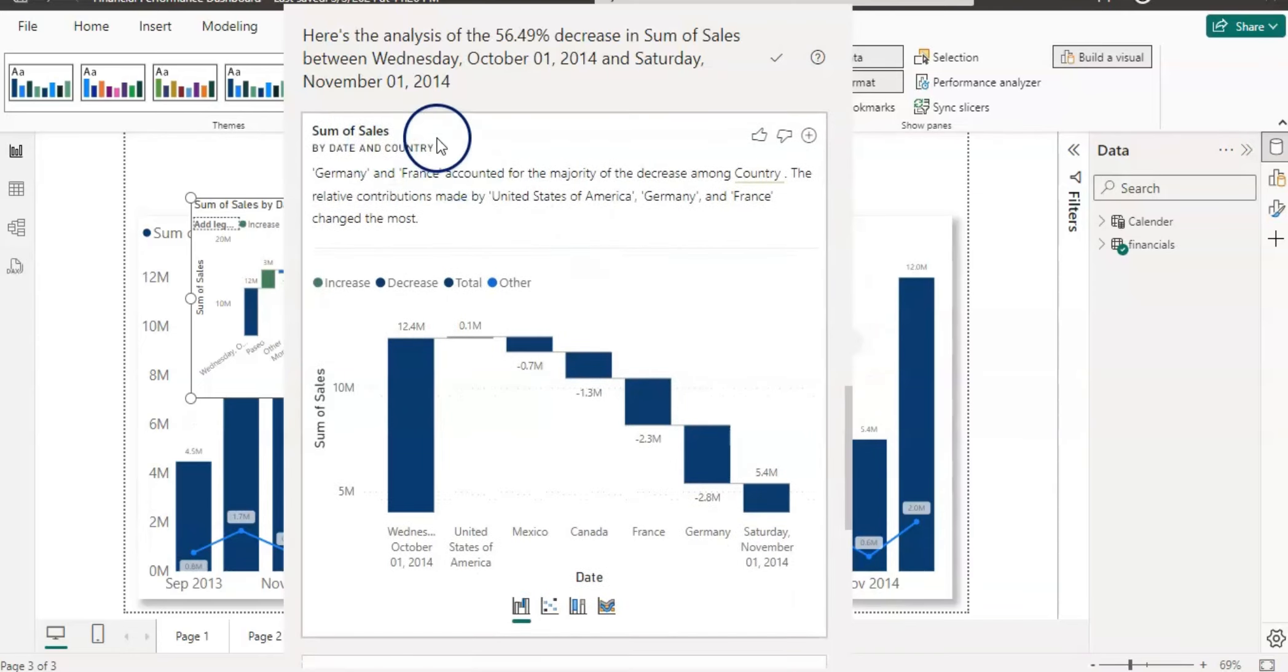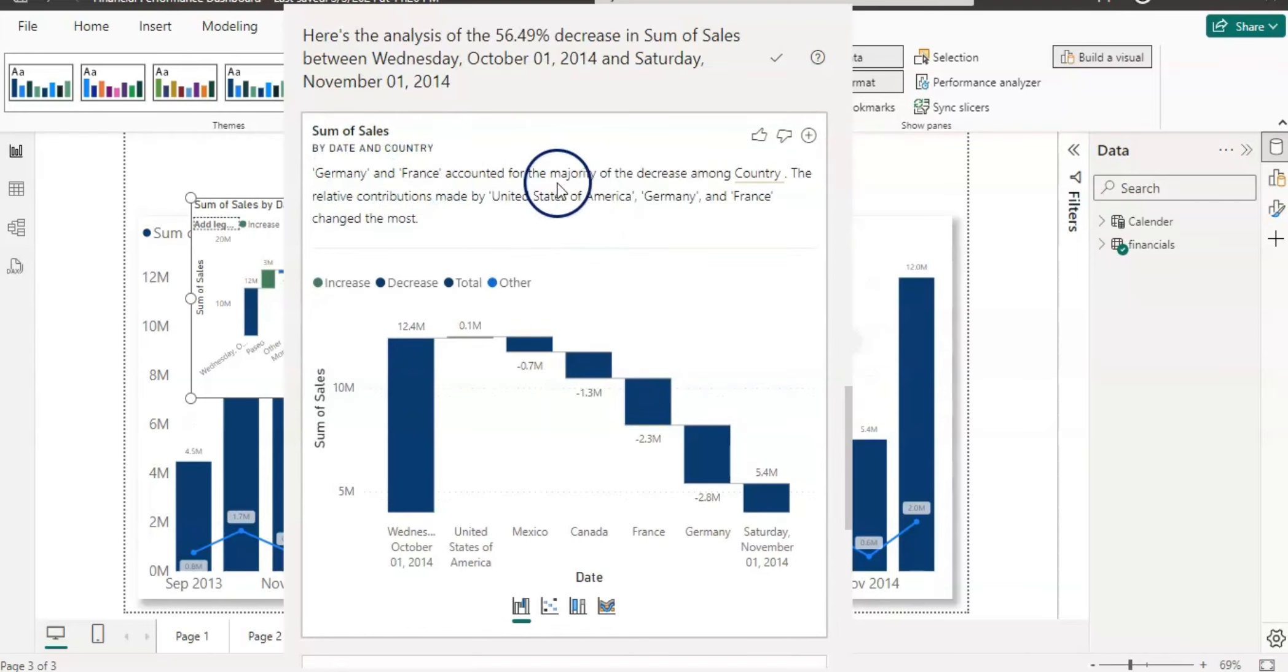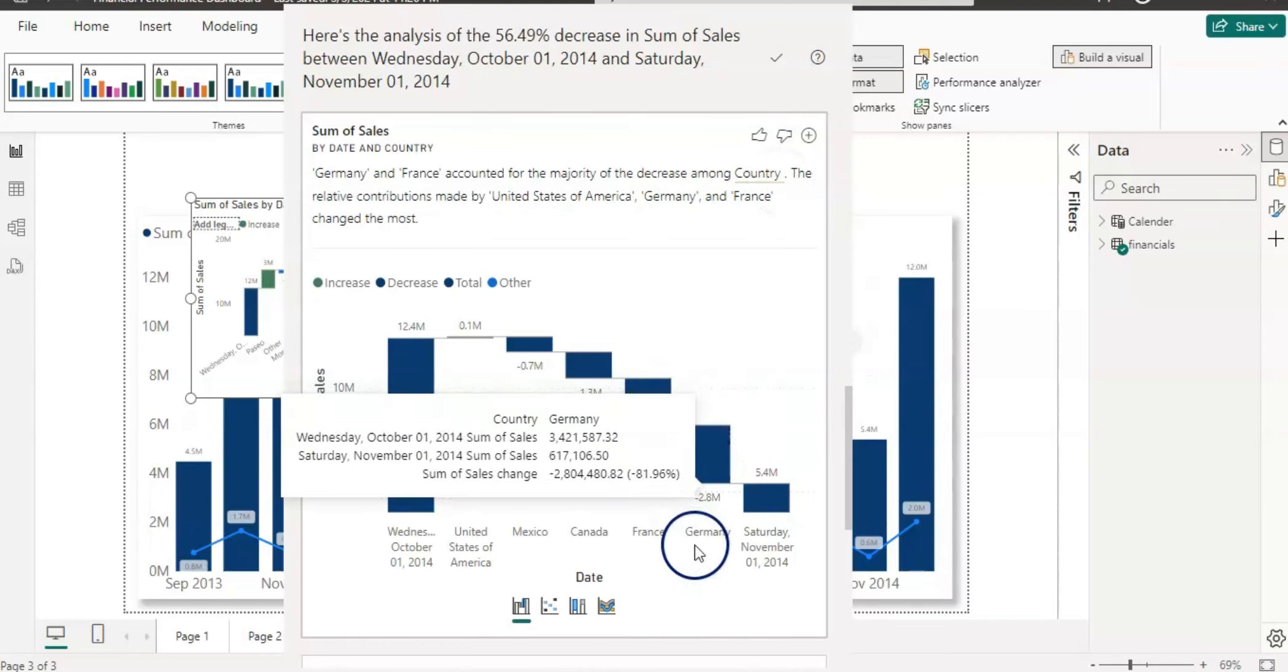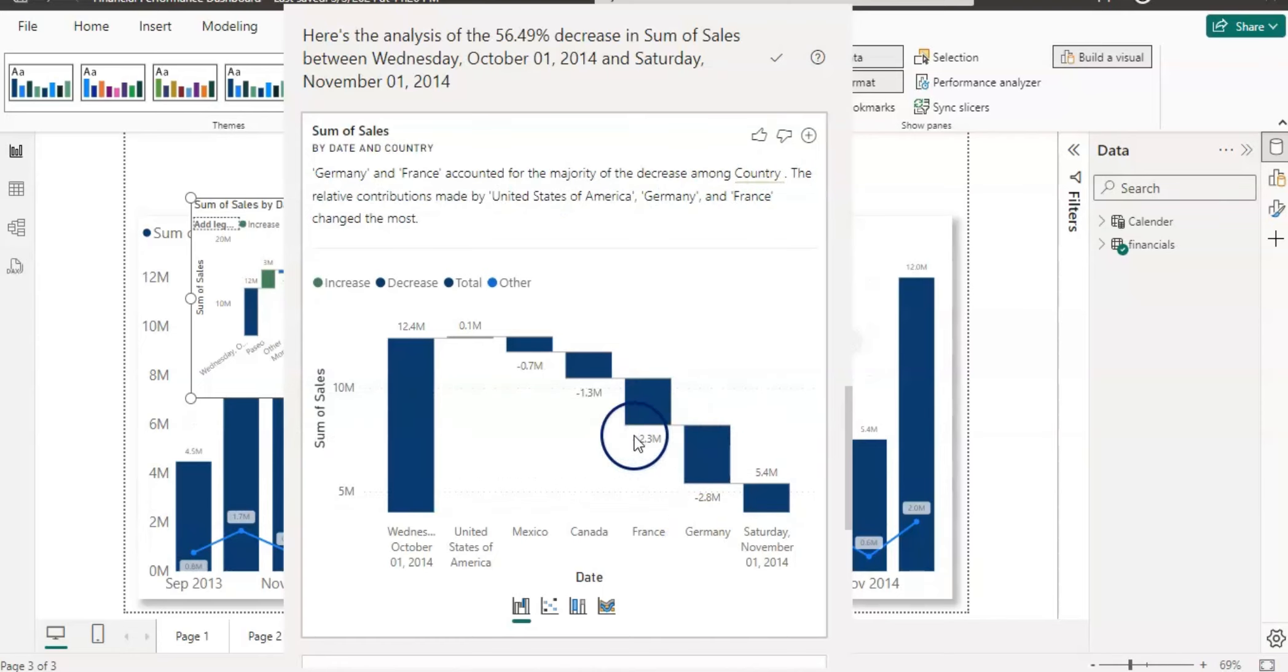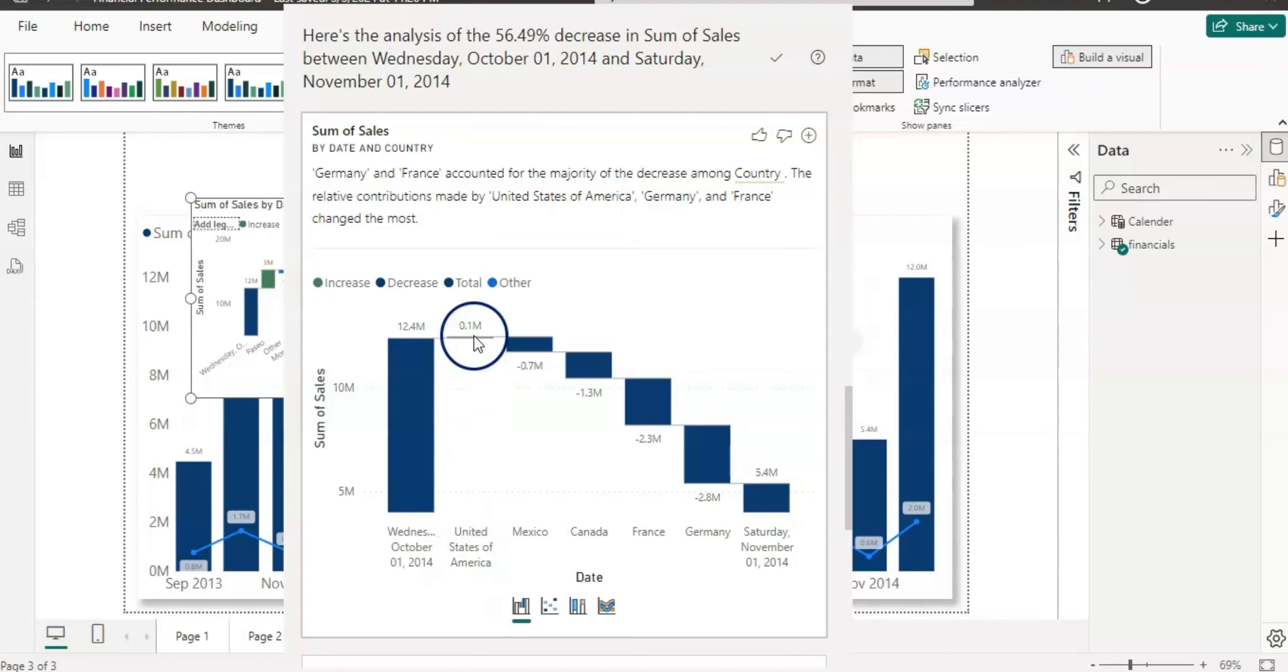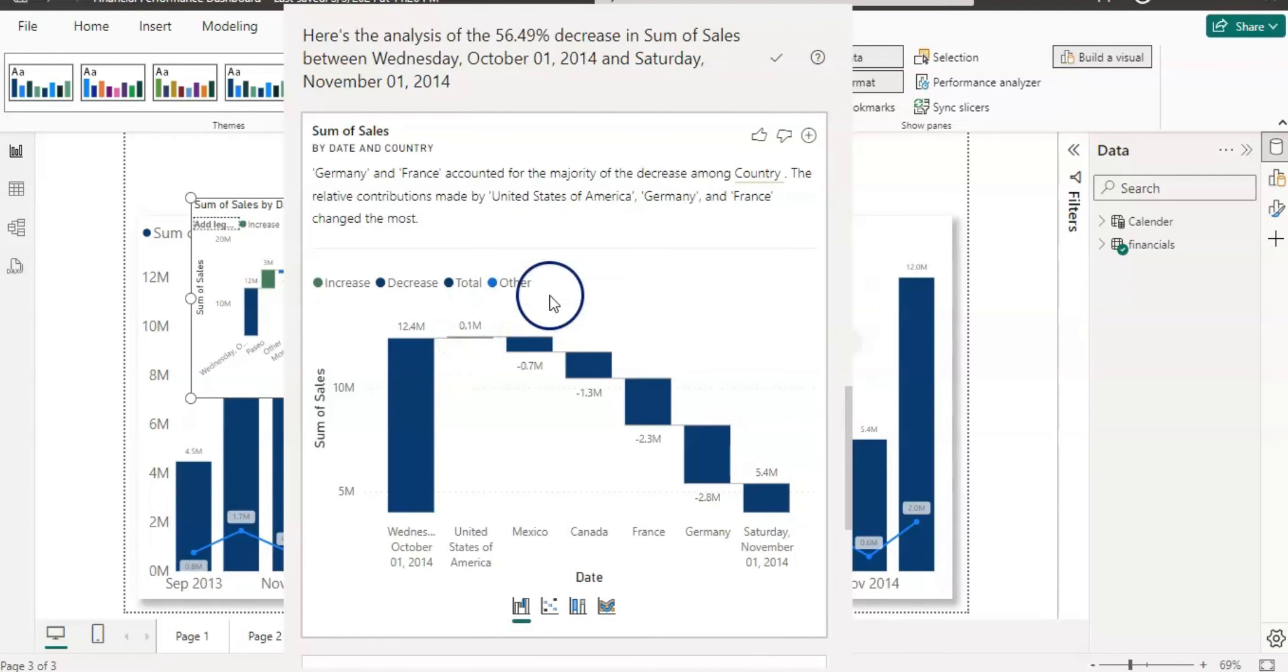Now let's see the third variable. The third variable is looking at the country. So you can see that Germany and France accounted for the majority of the decrease among the countries. These two: 2.8 million Germany and 2.3 million France. And the relative contributor made by United States of America, here it says US, which is marginally positive value, so it is a positive contributor. These two are the major contributors.